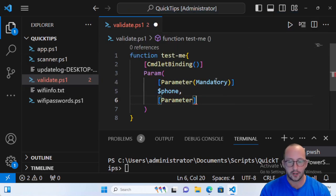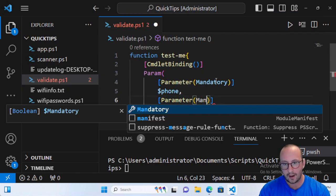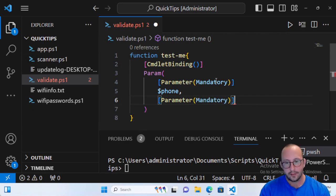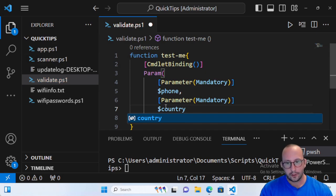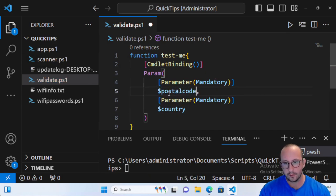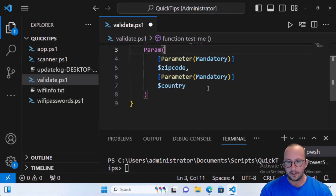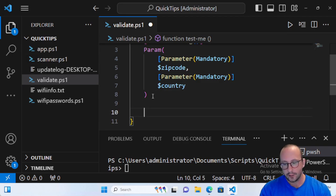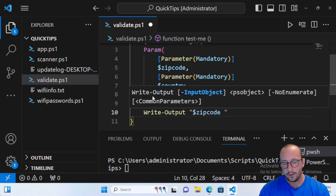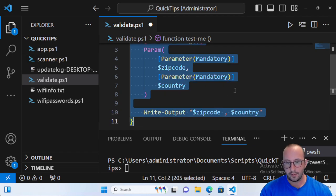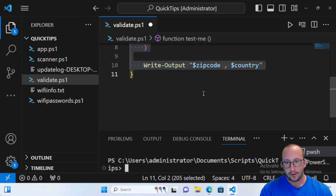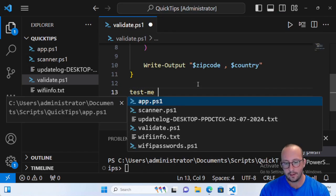I want to show you without validation what happens first, and then demonstrate the advantage of these validation attributes. We're going to make another mandatory parameter — we'll use zip code, since our example is going to use zip codes and the country of the United States. We'll make the function simply do Write-Output with the zip code and country, just outputting those two values.